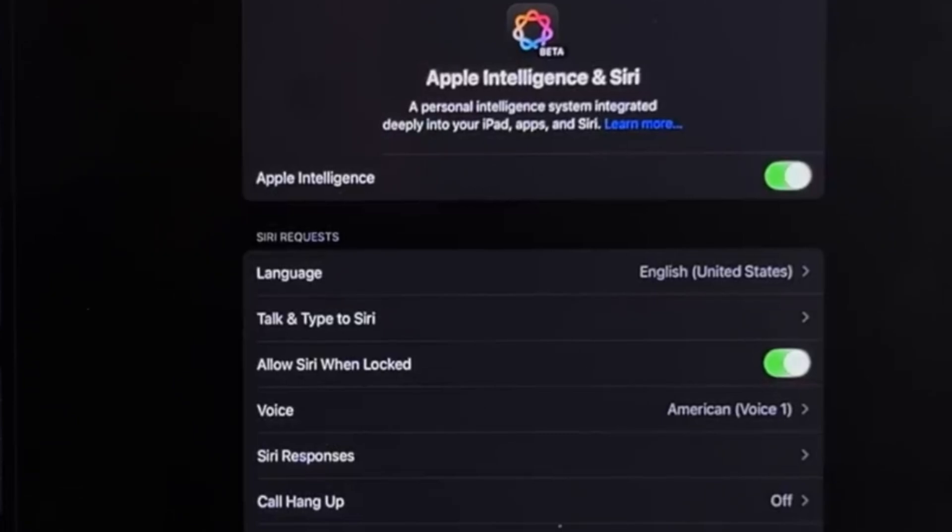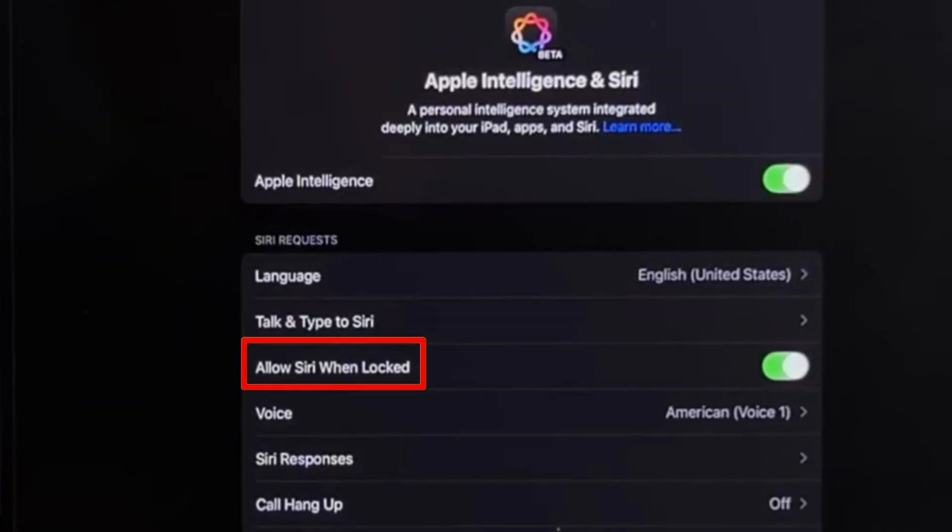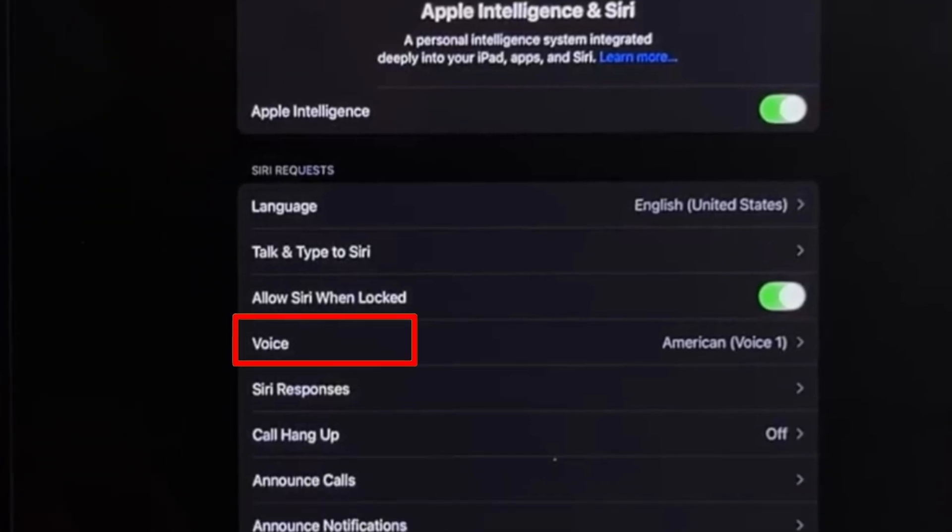You can also enable Allow Siri When Locked to use Siri even when the display is off. Additionally, you can change Siri's voice under Siri Voice Settings.